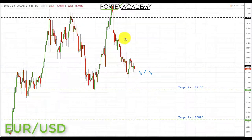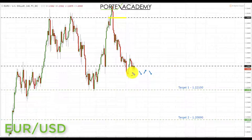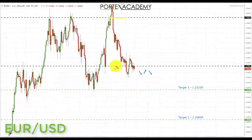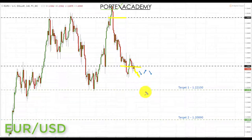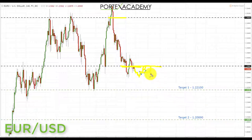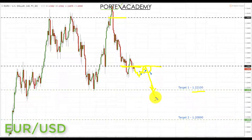Next we have euro dollar. Last week we started at the key area of resistance at 1.25026 and were looking for a pullback down towards support at 1.23062. We did get that nice pullback. Going into next week, we're actually starting below that key support area. Especially if we're going to get a further advance in the US dollar index, we're looking for a further decline in euro dollar, then a pullback and retest of broken support becoming resistance. That would be a great place to look for bearish formations, targeting shorts down to 1.22100, and if we break through, down to 1.20890.